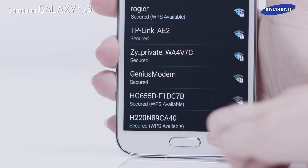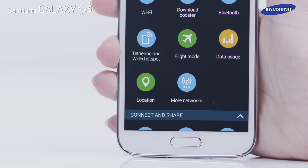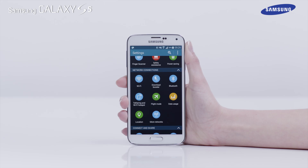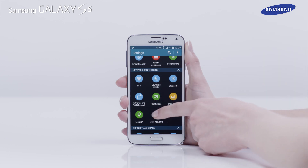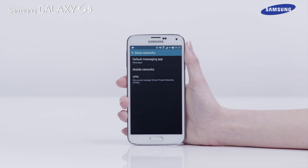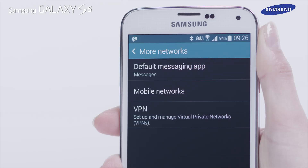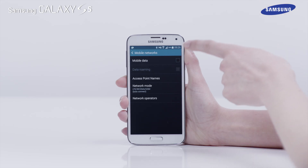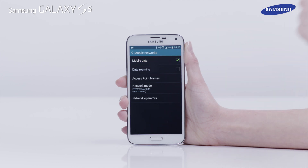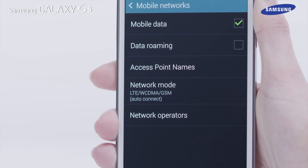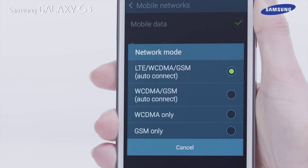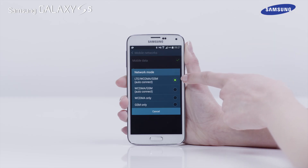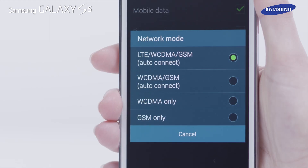Use the back key on the Galaxy S5 to return to the Settings. To ensure the mobile data connection is set up, tap More Networks, then tap Mobile Networks. Next, tap the box next to Mobile Data to enable it. Then check the Network Mode setting to ensure it is set to LTE/WCDMA/GSM.